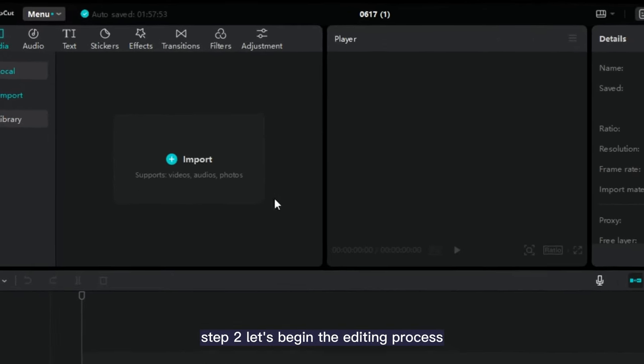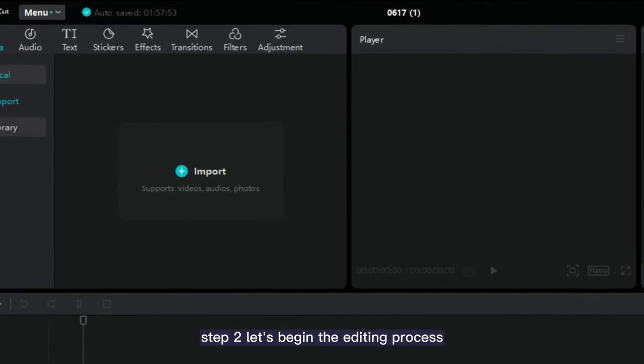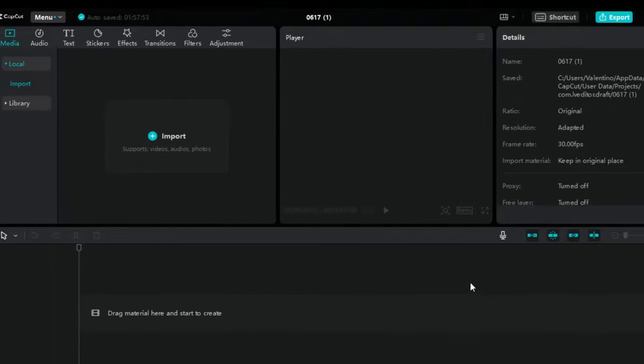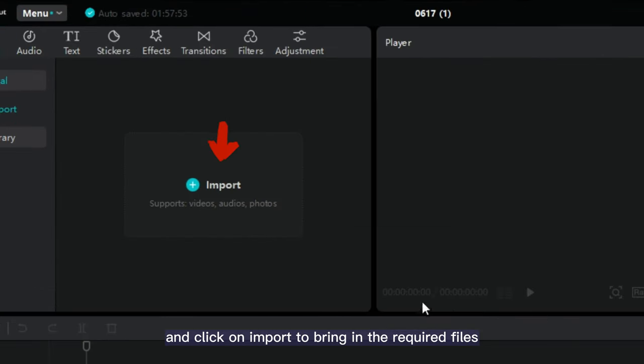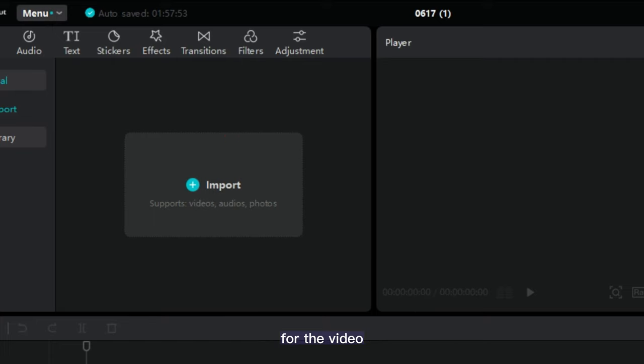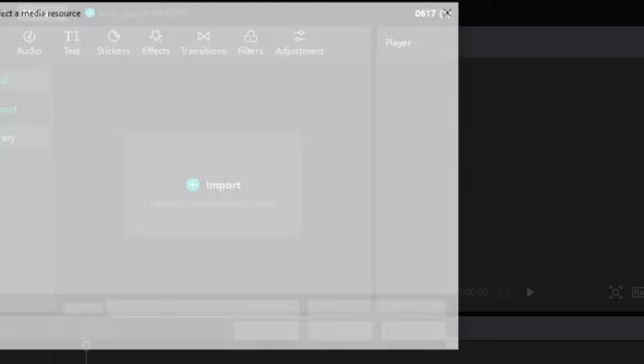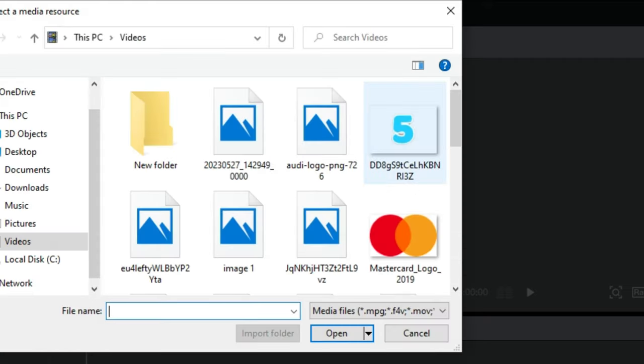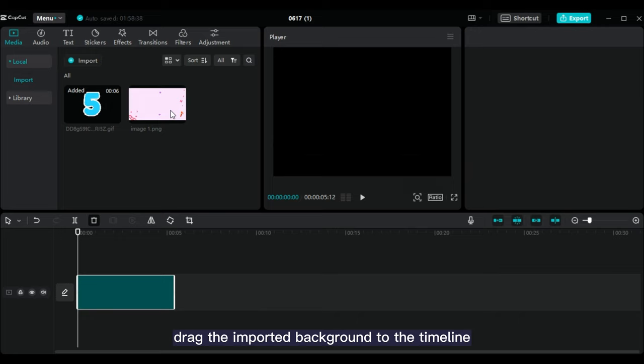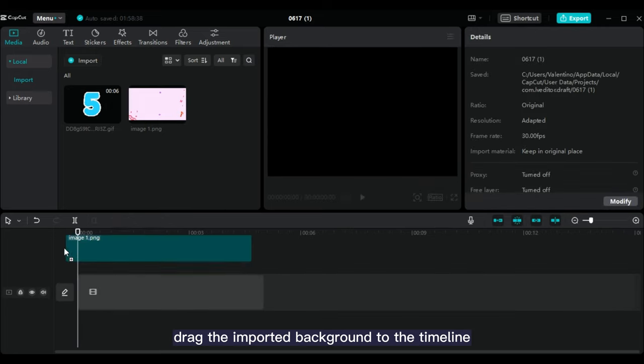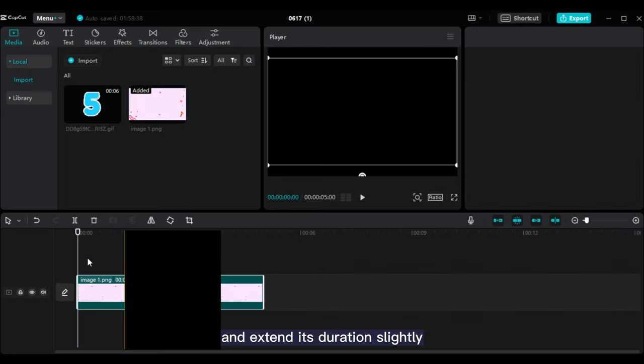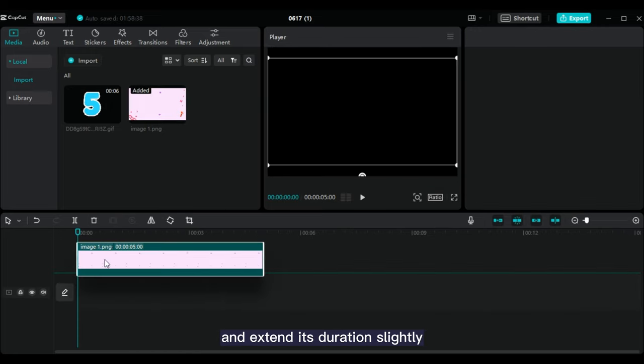Step 2, let's begin the editing process. Open CapCut, the video editing software, and click on Import to bring in the required files for the video. Drag the imported background to the timeline and extend its duration slightly.